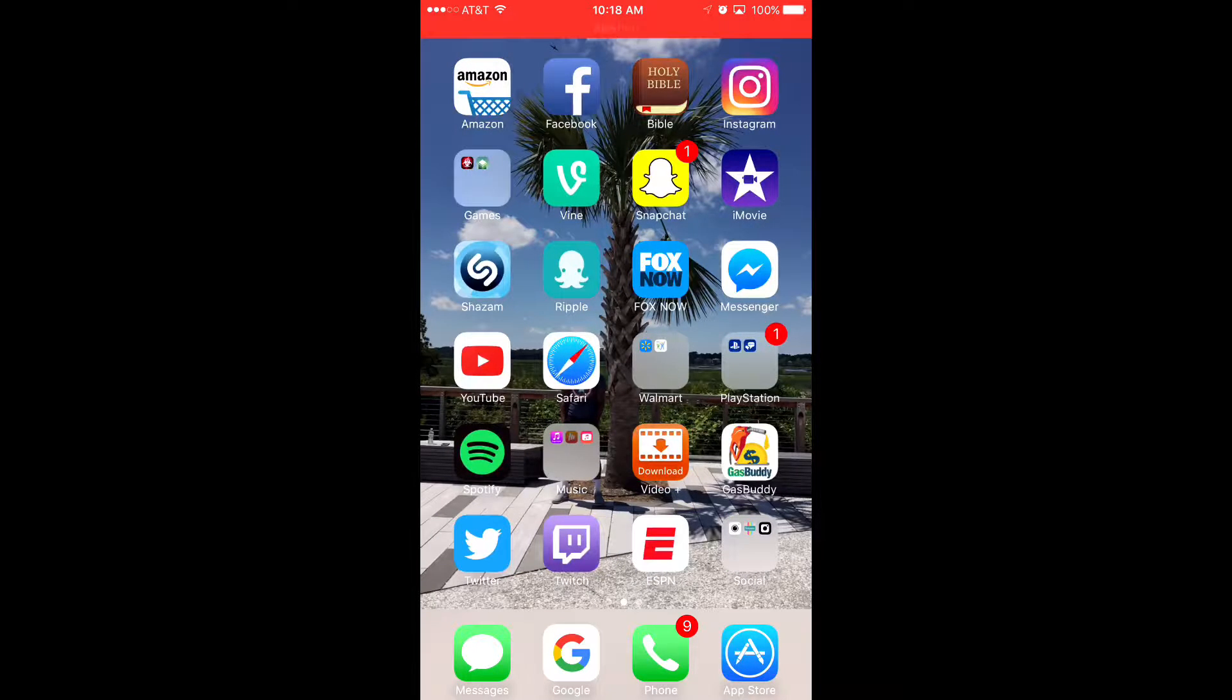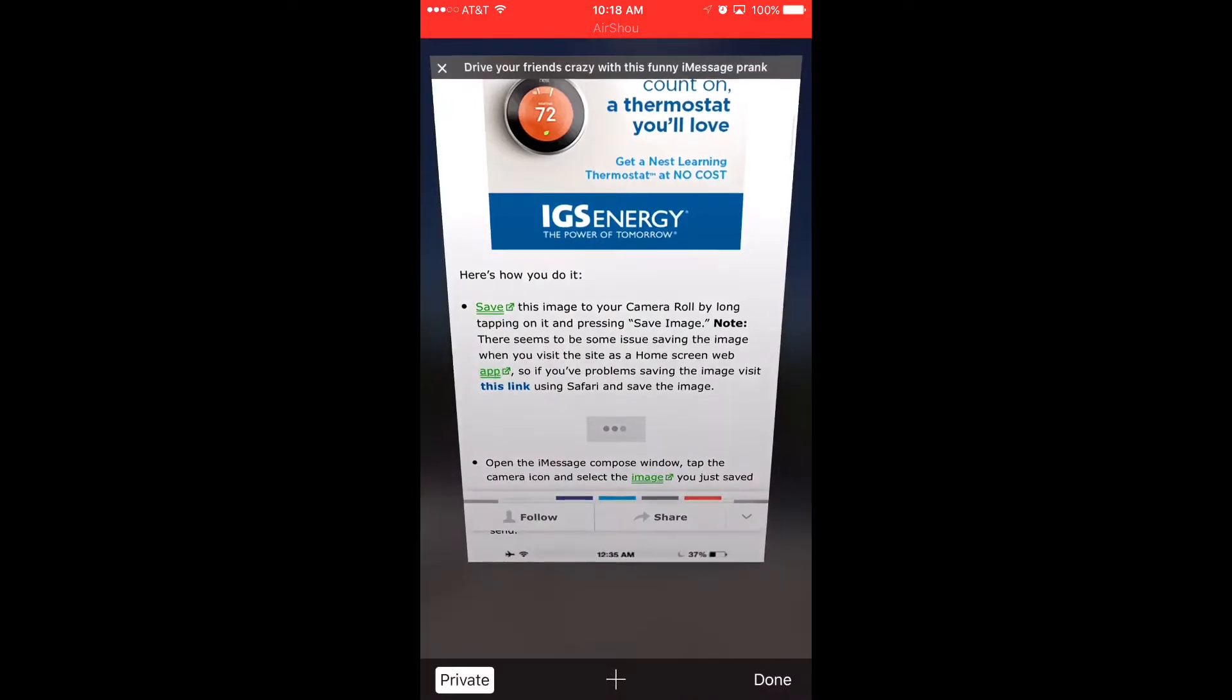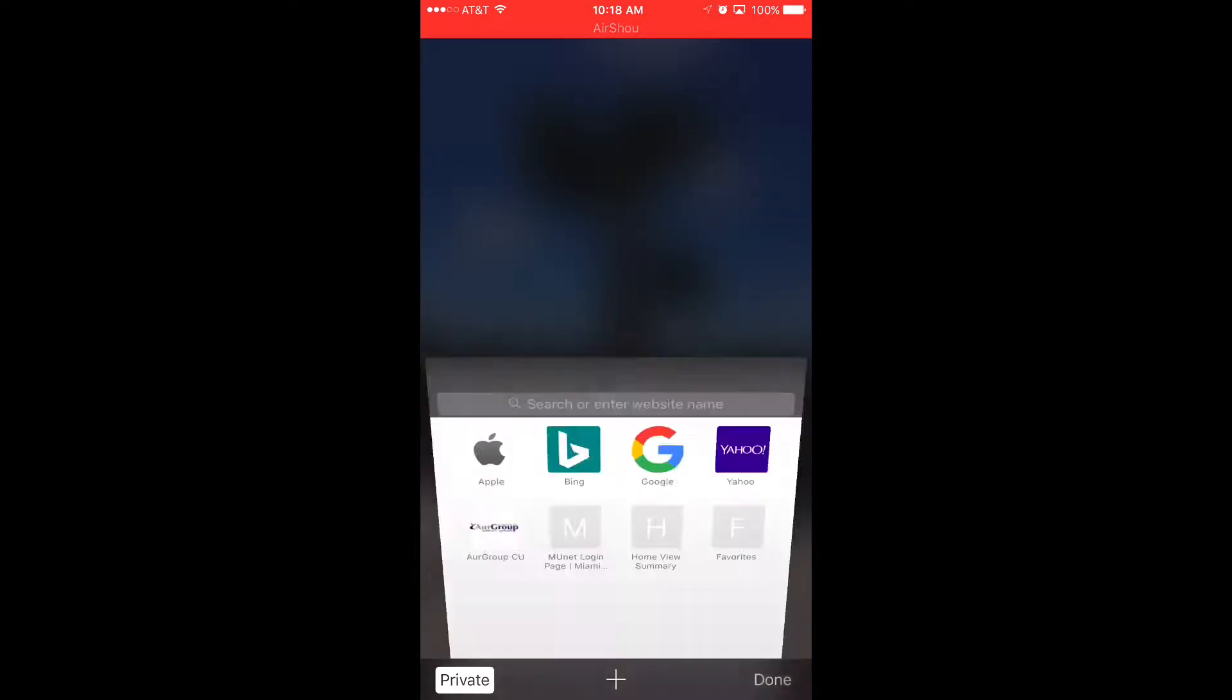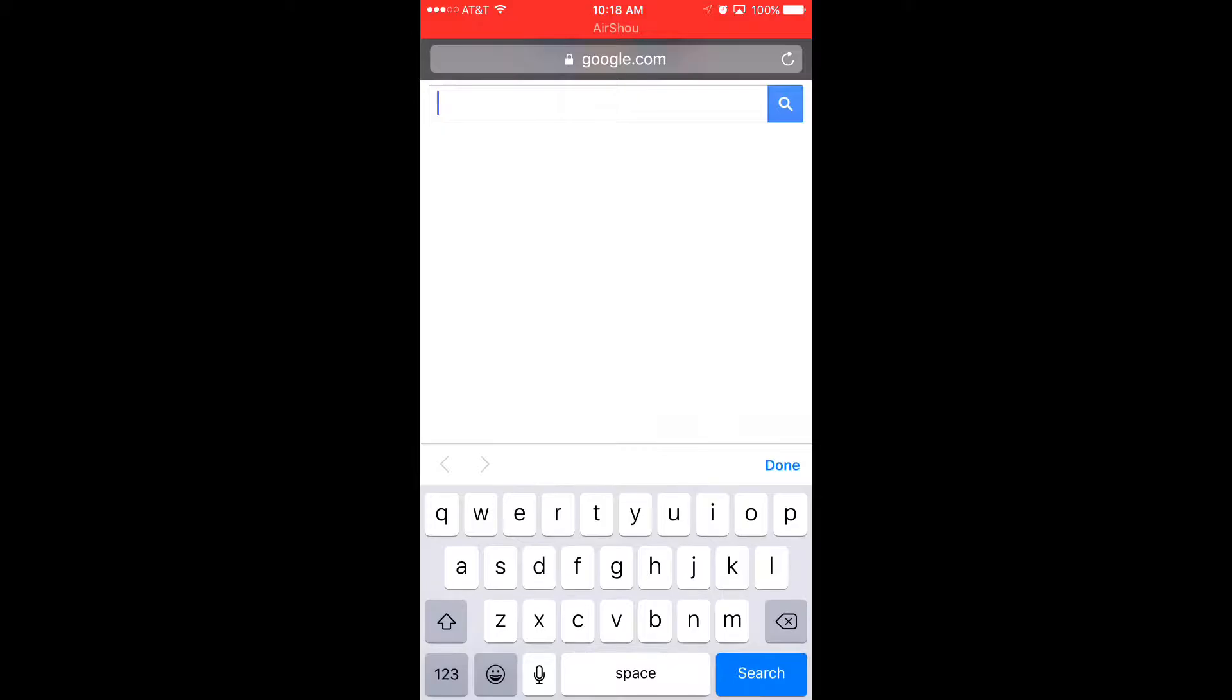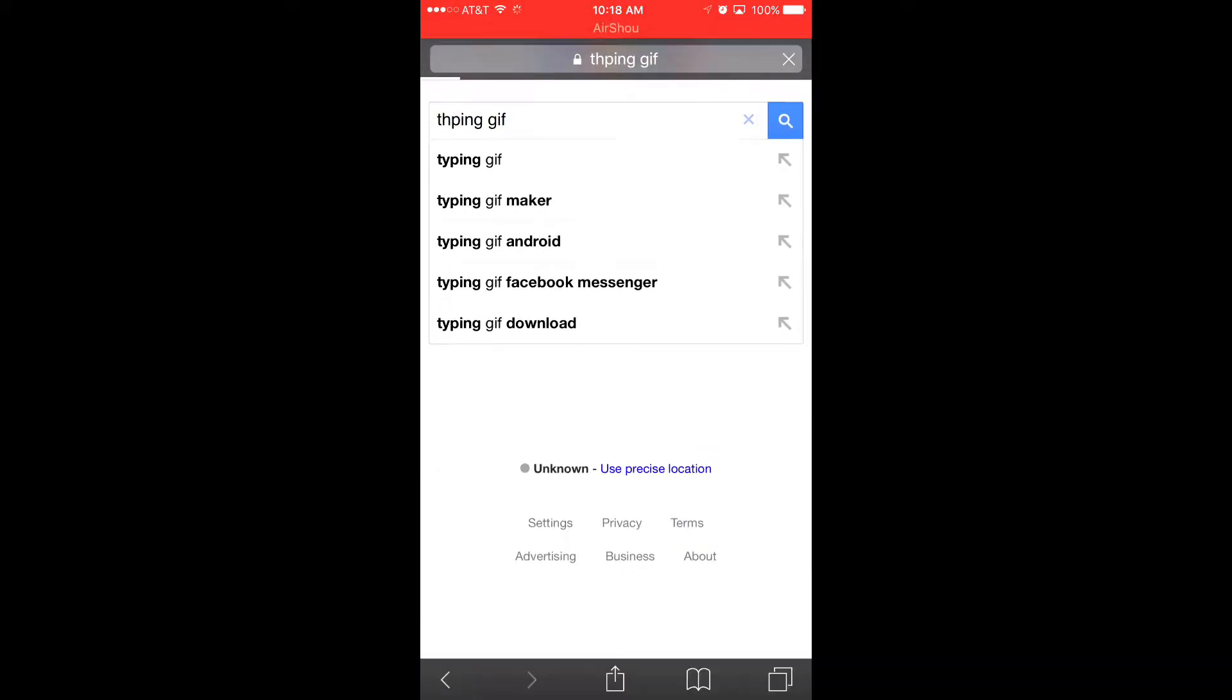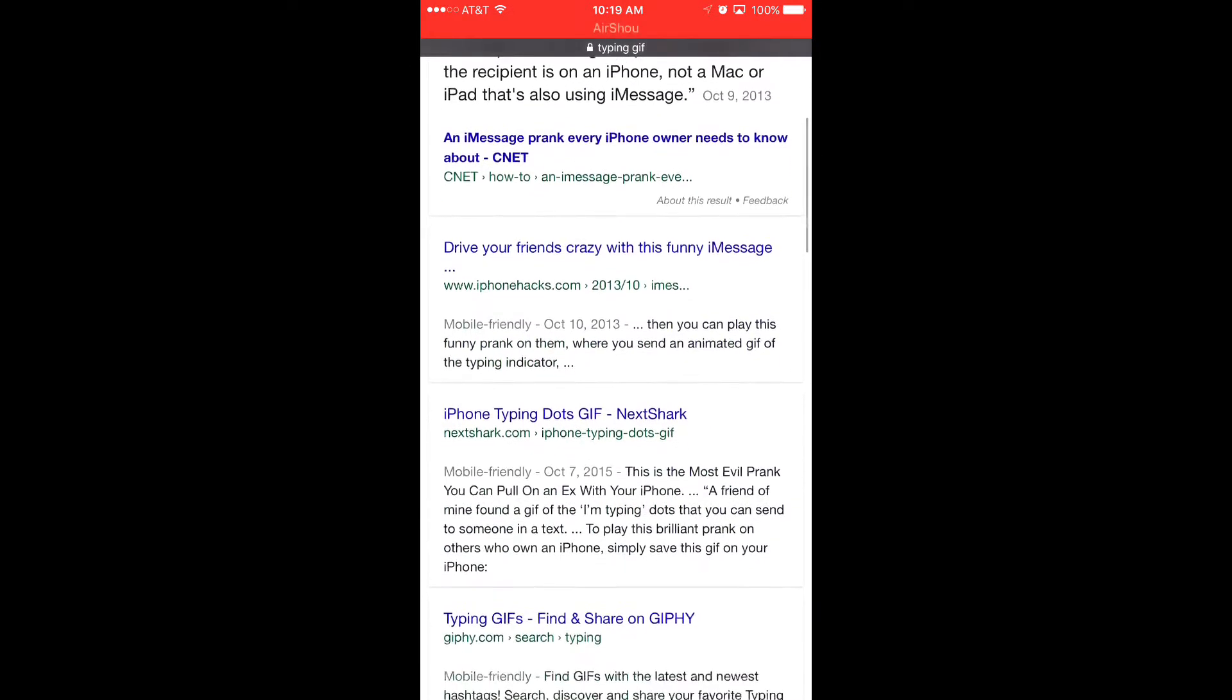The first thing you want to do is go ahead and go to Safari, then go to Google and type in typing GIF and actually spell typing right. So it'll be the first one. This one right here, it says iPhoneHacks.com, just go ahead and click on that.